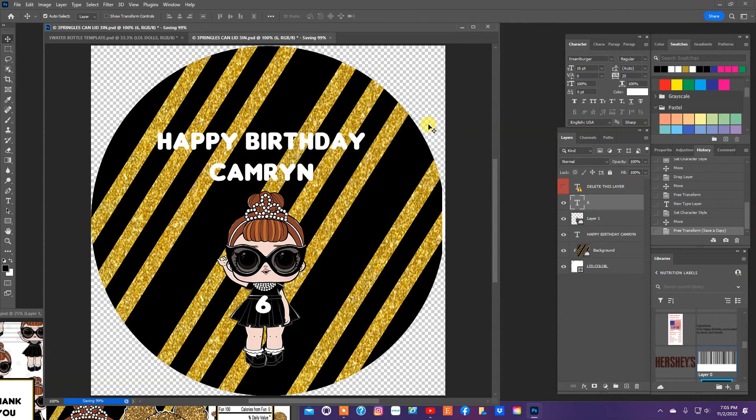Okay, guys. So we've done our Pringles can label, we've done the lid label, we did the cookie wrapper and the water bottle label. So what I'm going to do is print all these, and then I'm going to come back and we're going to assemble everything. So please like, share, comment, subscribe, and I will see you guys in the next video.